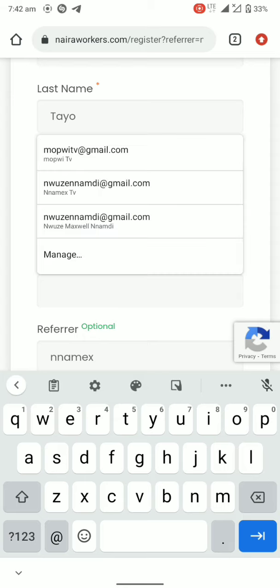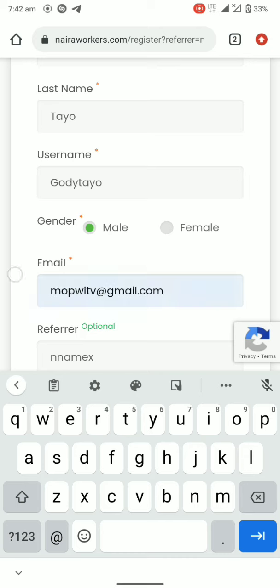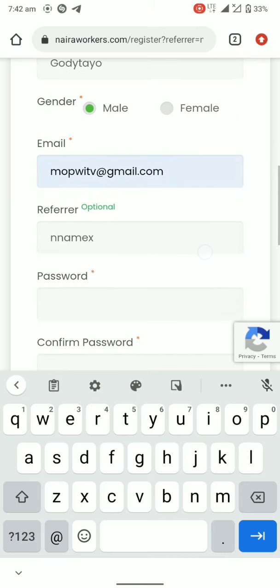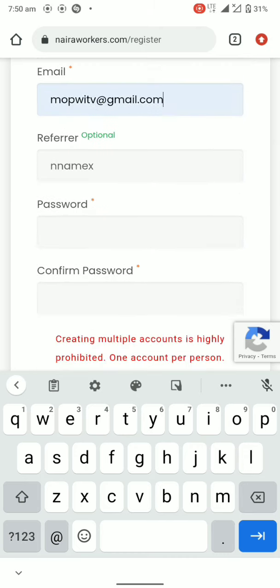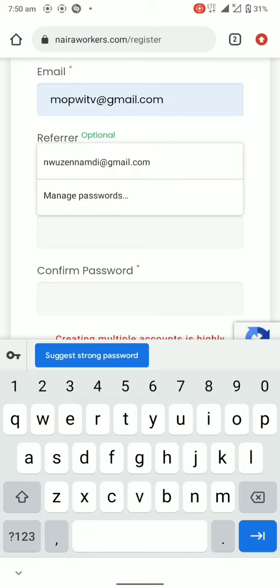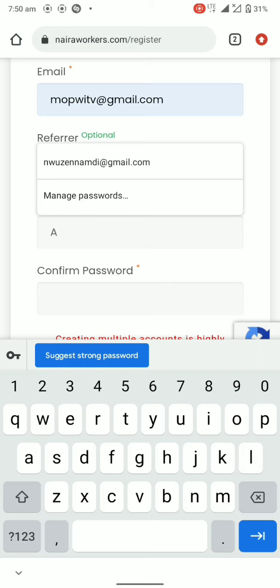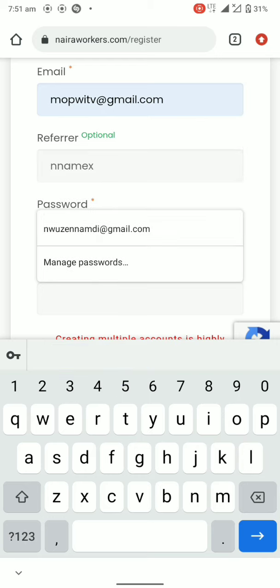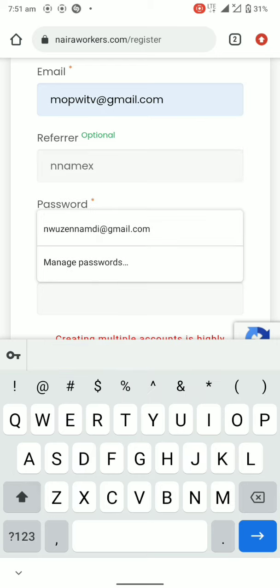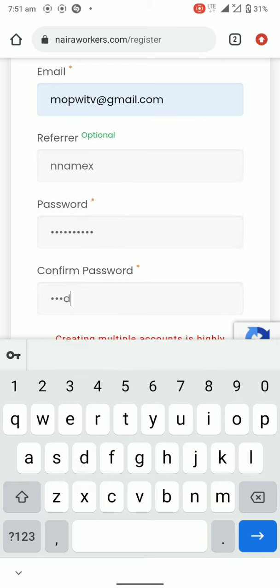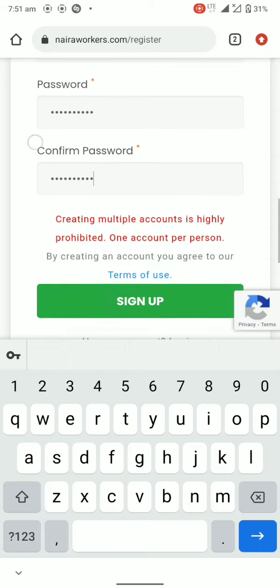Let me use this email for that. Remember to use Namex as your referral. It is optional, but remember to use Namex as your referral. So let's put in the password: a b c d 1 2 3 4 5 6.